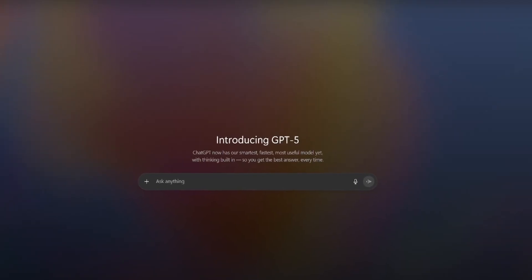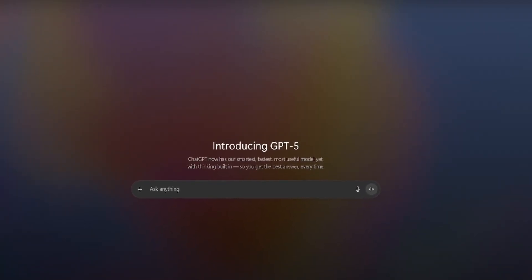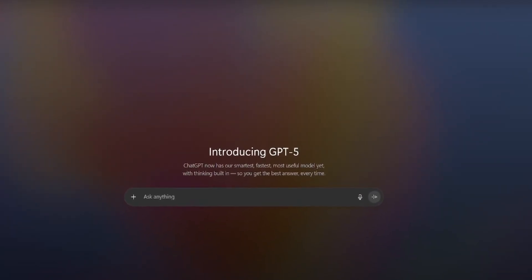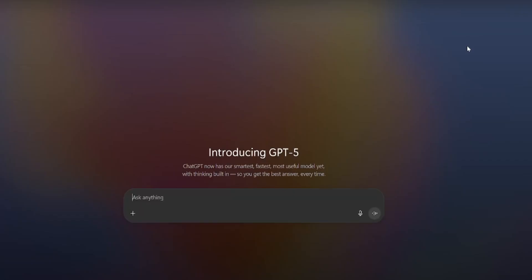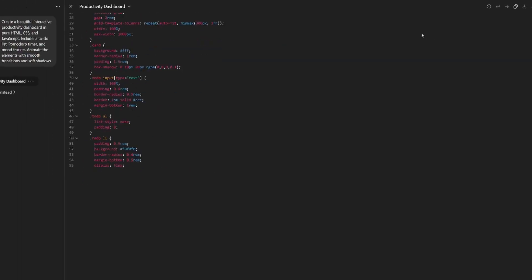Let's first start with some coding challenges. I prepared a nice prompt: create a beautiful interactive productivity dashboard in pure HTML, CSS, and JavaScript. Include the to-do list, Pomodoro timer, and a mood tracker. Animate the elements with smooth transitions and soft shadows. Let's see what it comes up with.